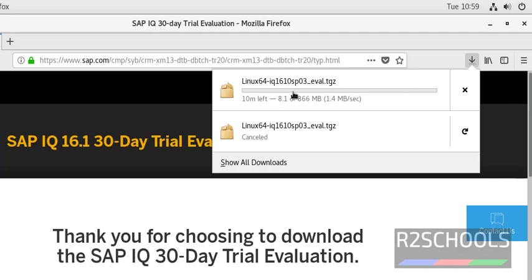You notice here, it is downloading. Its size is 866 MB. I am pausing this video until the download completes.